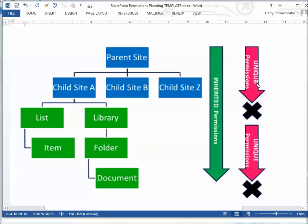If you need to set unique permissions — for example, this library is full of financial documents that not everybody in the company can see — then you set unique permissions on that library. Setting unique permissions breaks the inheritance, so this library is no longer inheriting permissions from its parent. But below the library, these folders and documents now inherit permissions from this library. Things inherit as far up the tree as they need to, until they find that inheritance is broken.